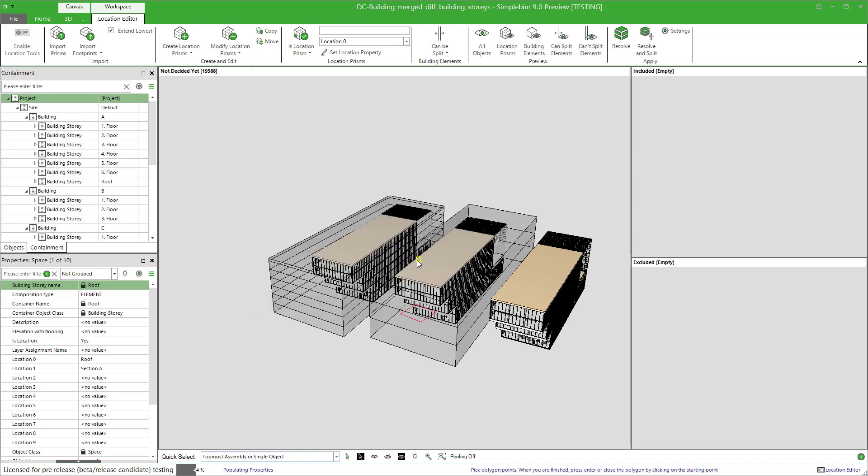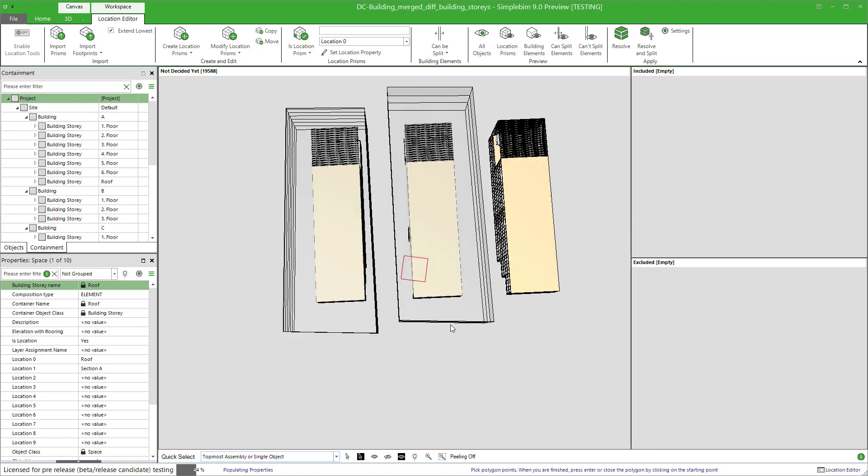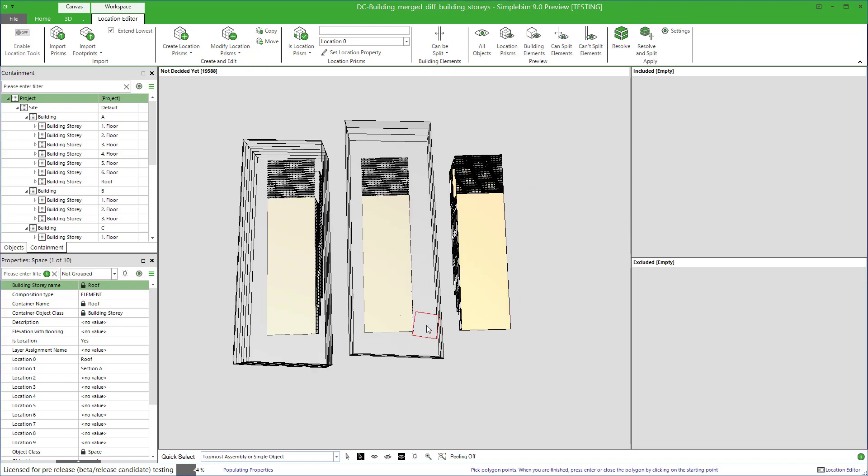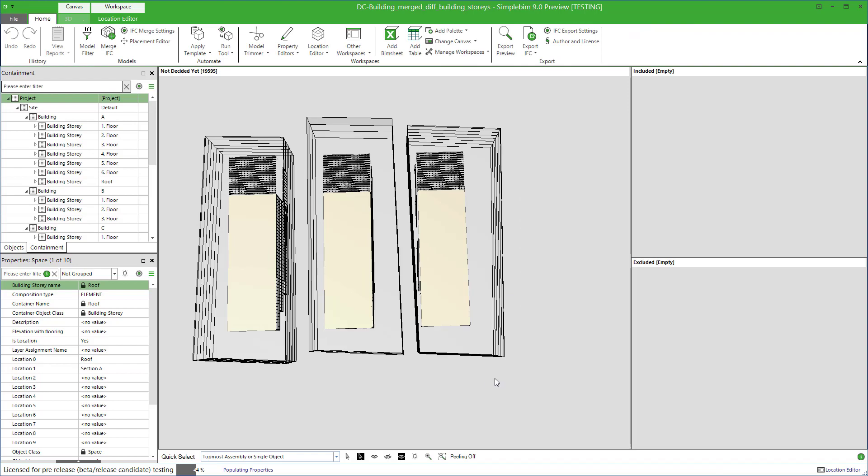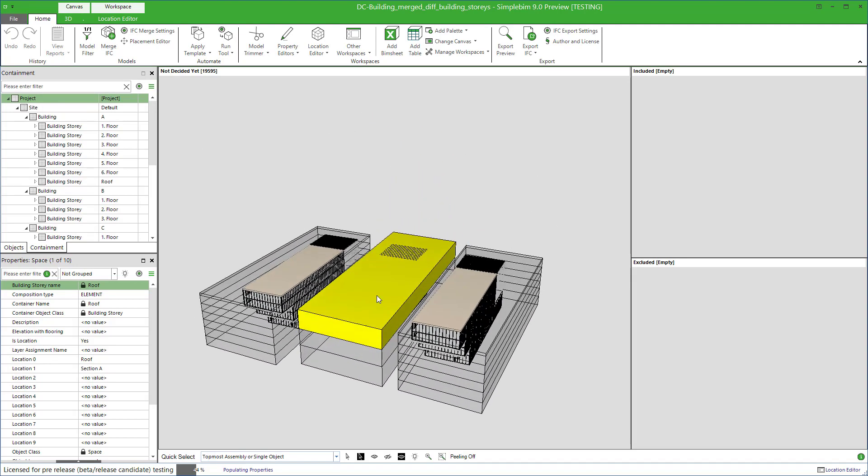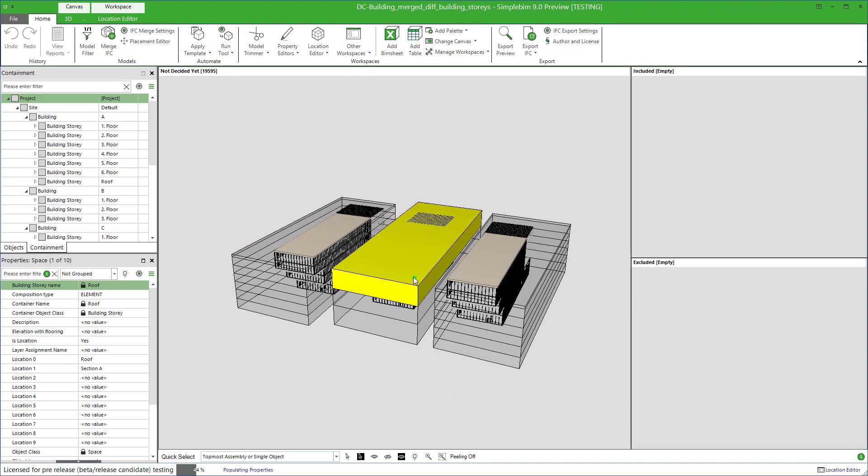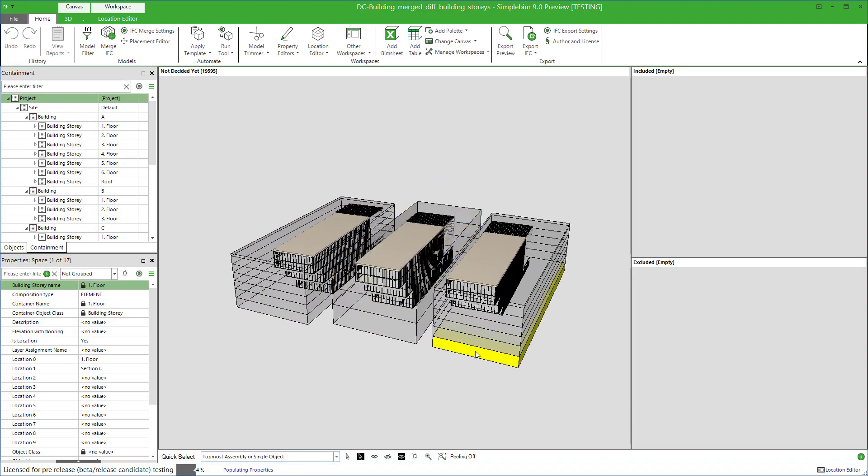Define a footprint around the building C. Press Enter. And as you can see, we get the prisms around the building C, but based on the building story structure of the building A. Pretty nice. You have the full control.